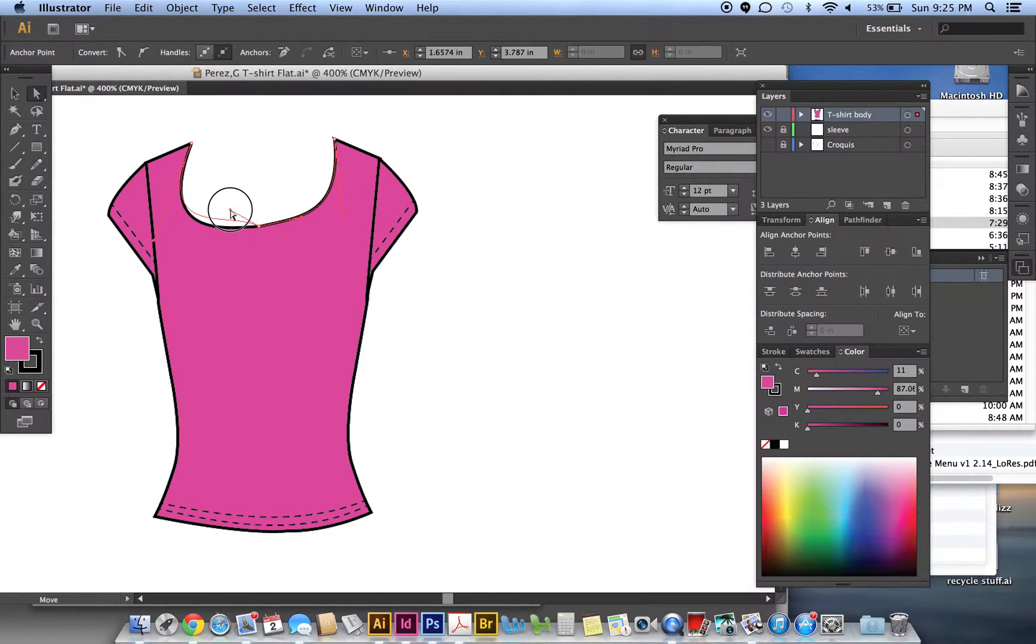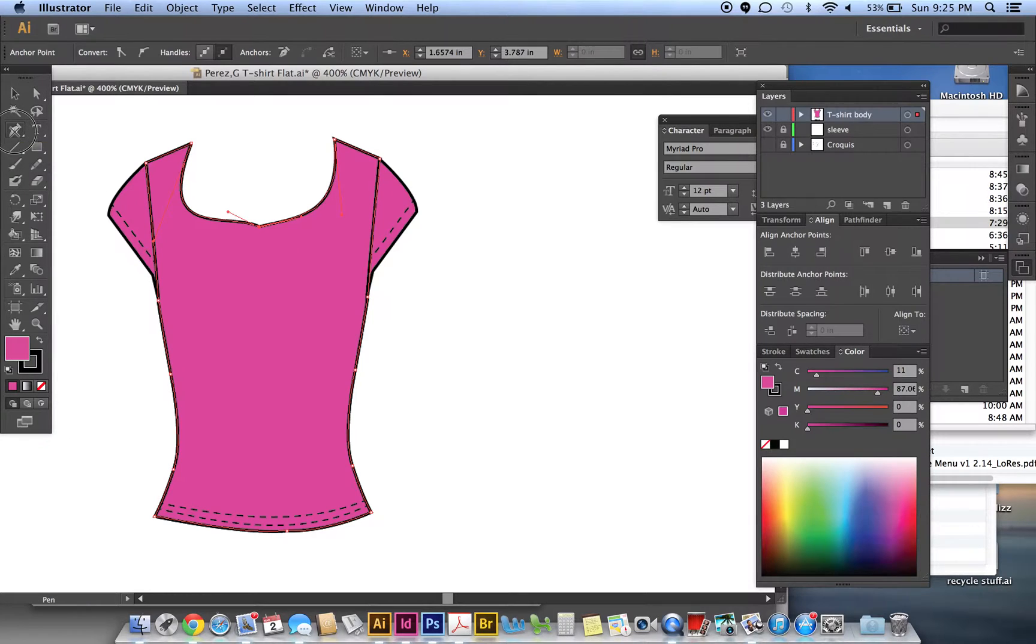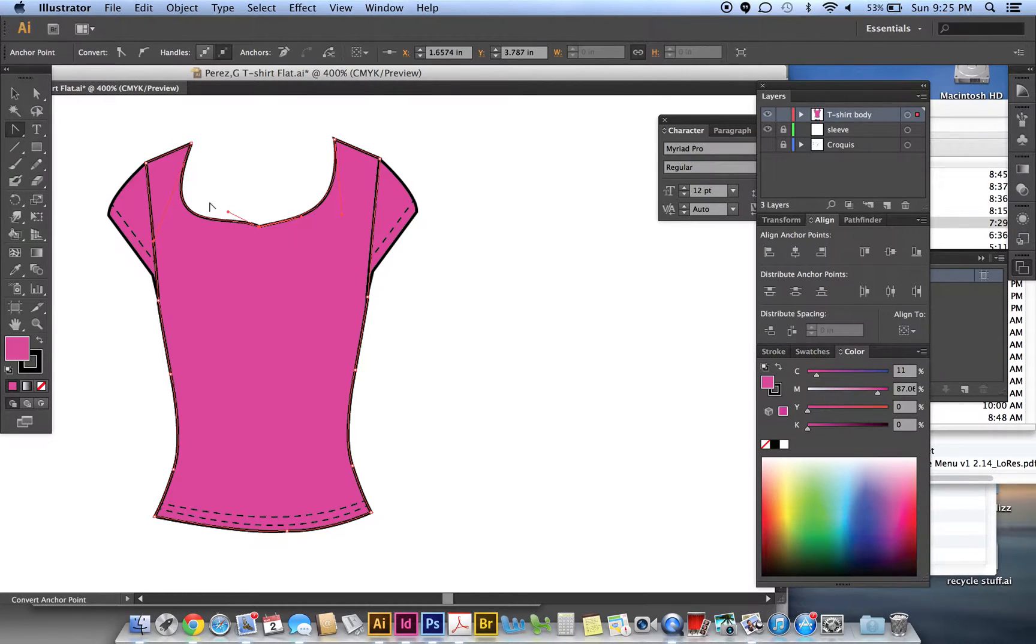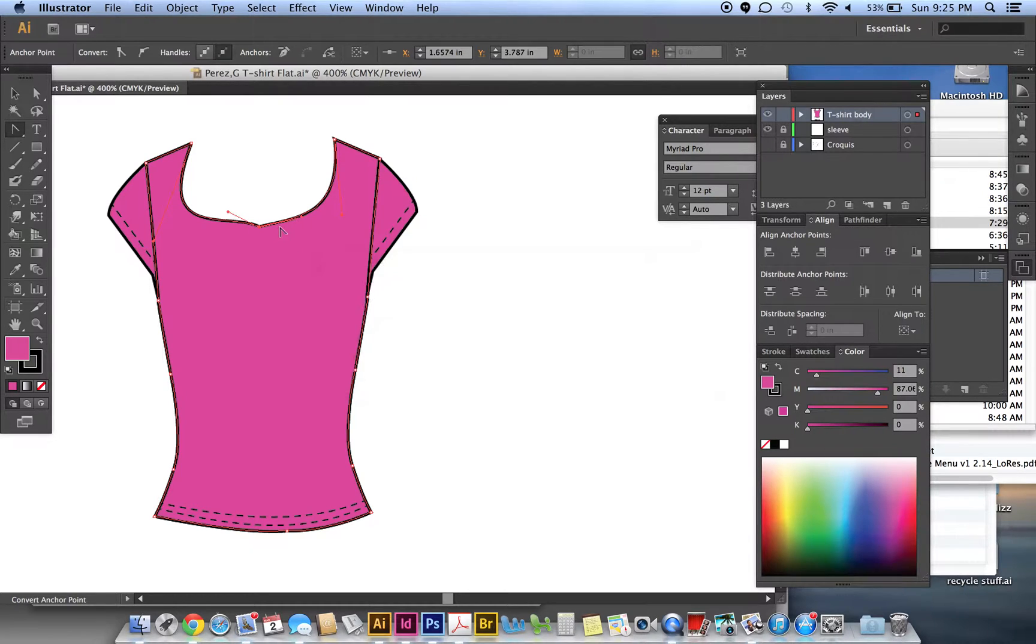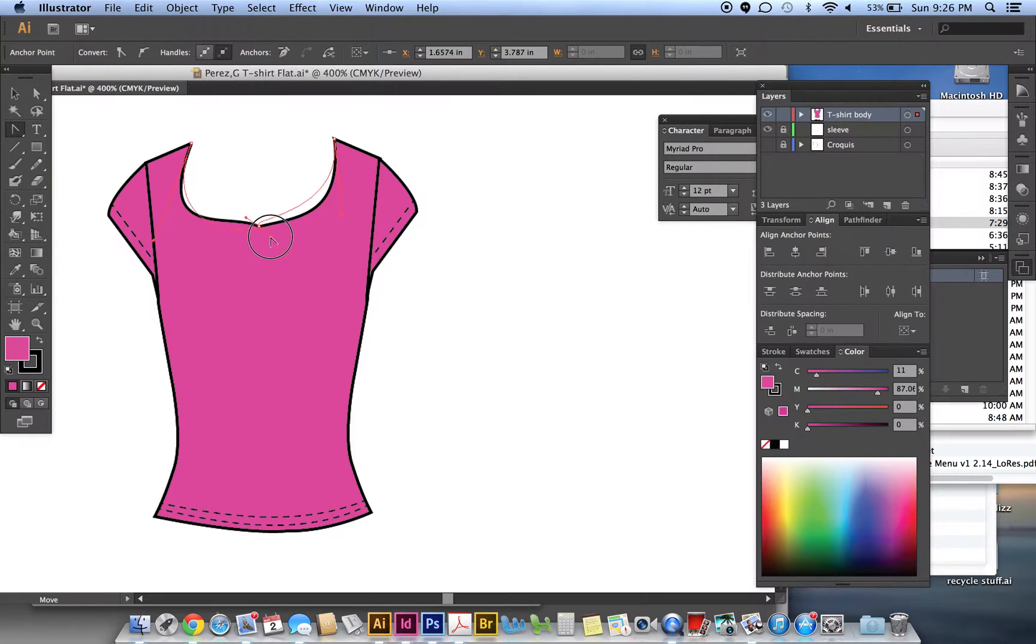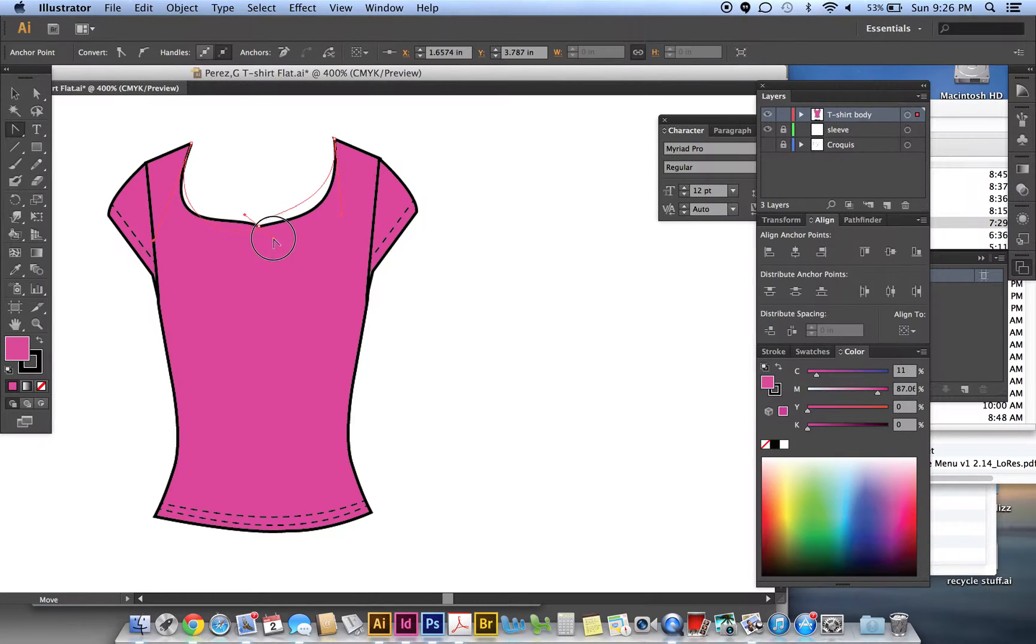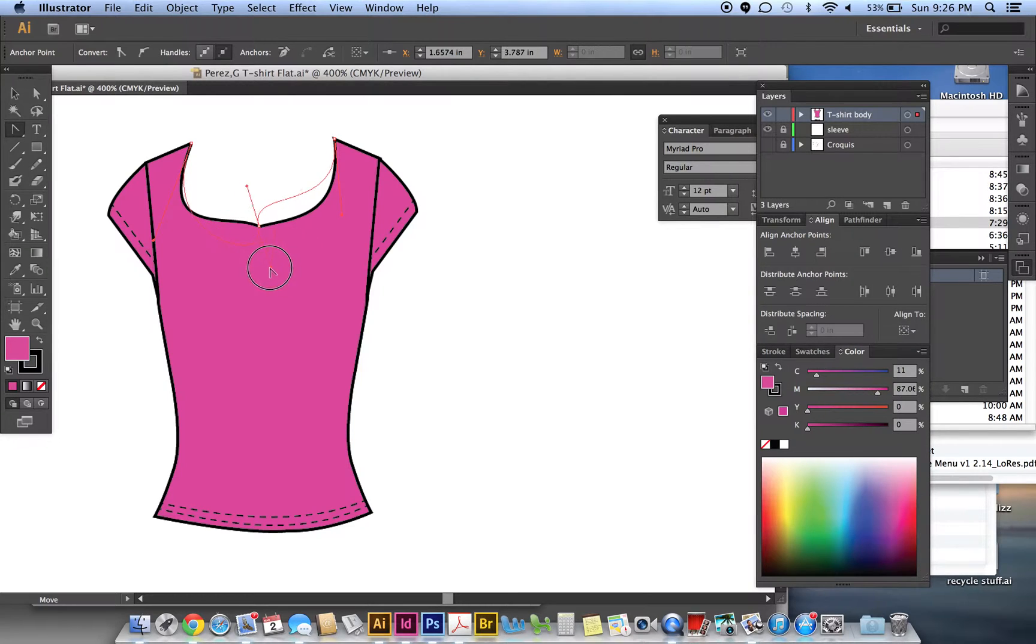So I think this point is probably supposed to be curved. This one in the center shouldn't be a sharp point like that, so we're going to convert it. Go to your pen tool, click and hold, go to convert anchor point, and just click on it and start dragging. It will create these other handles. Don't worry about it because all you want to do is turn it so it's not crisp like that. You want it to be a smooth curve.